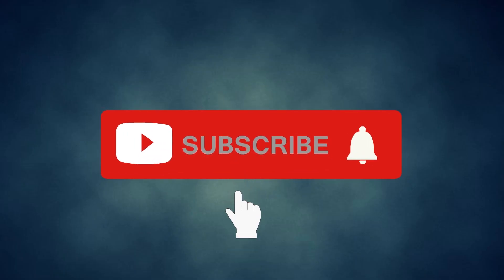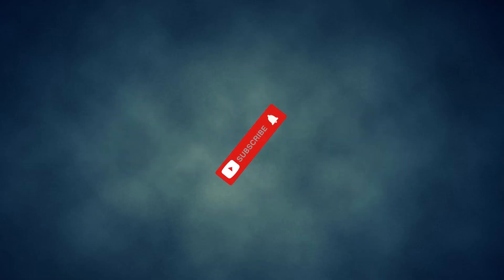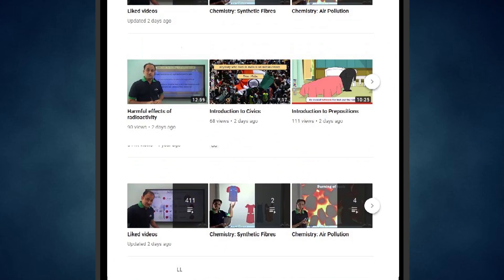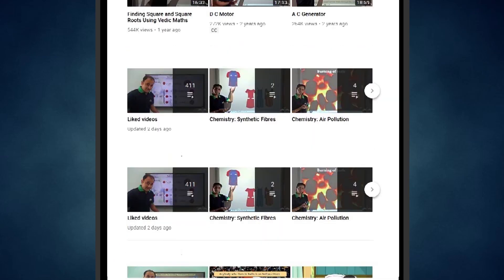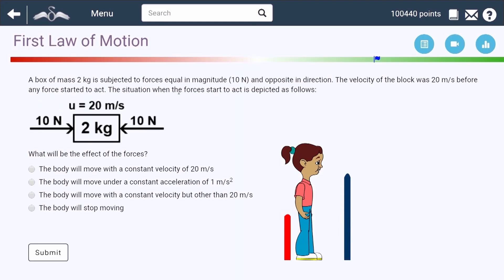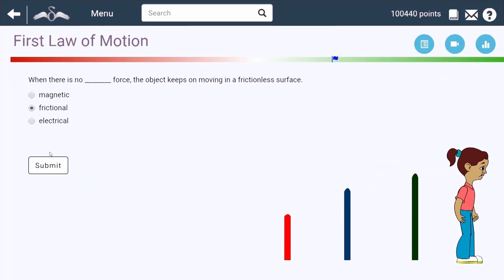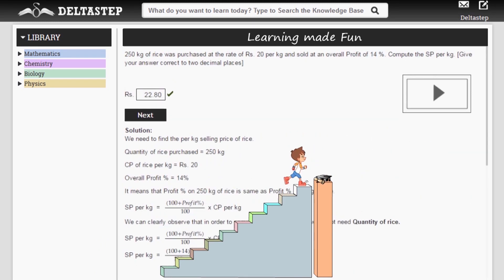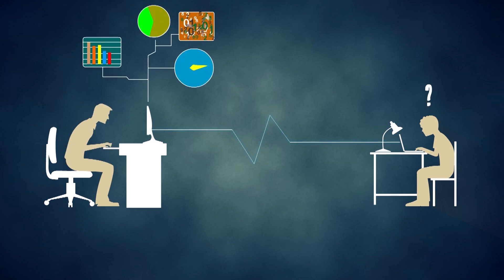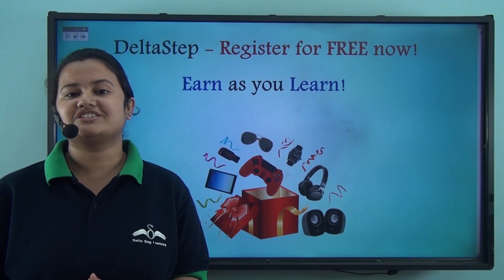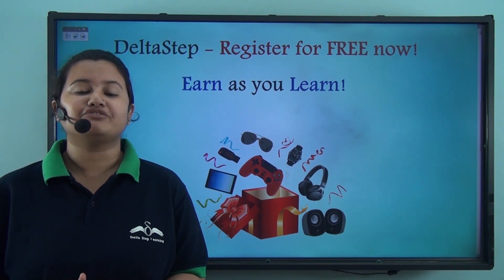Don't forget to subscribe to our channel and hit the bell icon. You can also register for free at DeltaStep.com or download the DeltaStep app to learn one-to-one with our amazing teachers or to get access to 5000 videos as per your school syllabus. Master each topic with our adaptive practice technology, get million-plus questions with step-by-step solutions and unlimited mock tests, get all your doubts resolved instantly, and learn via games to win amazing prizes like PlayStations and iPads. At DeltaStep, learning is not just fun and easy but it's rewarding too - so register for free now.